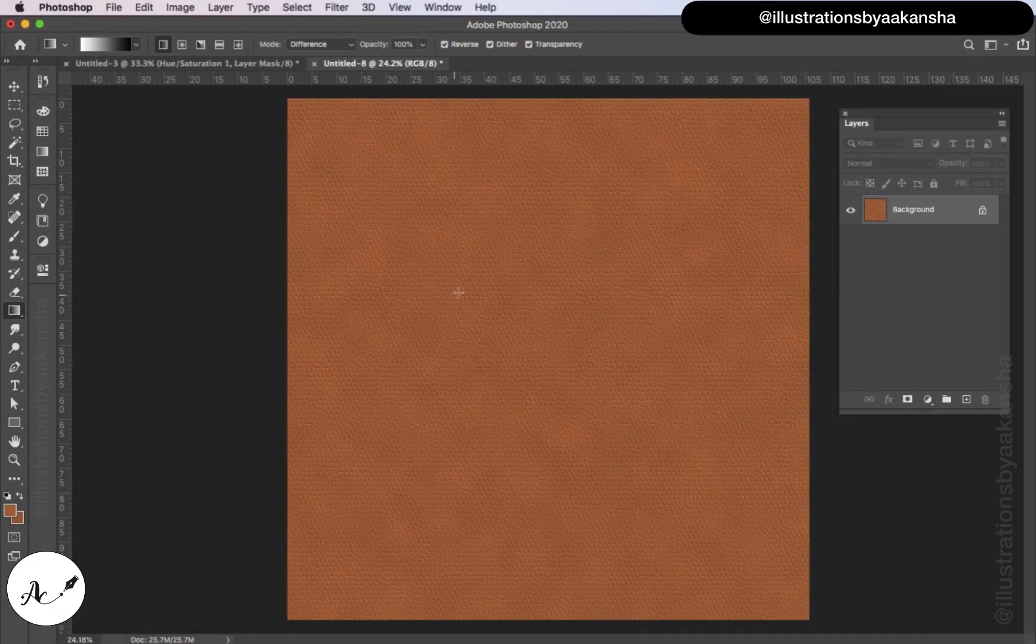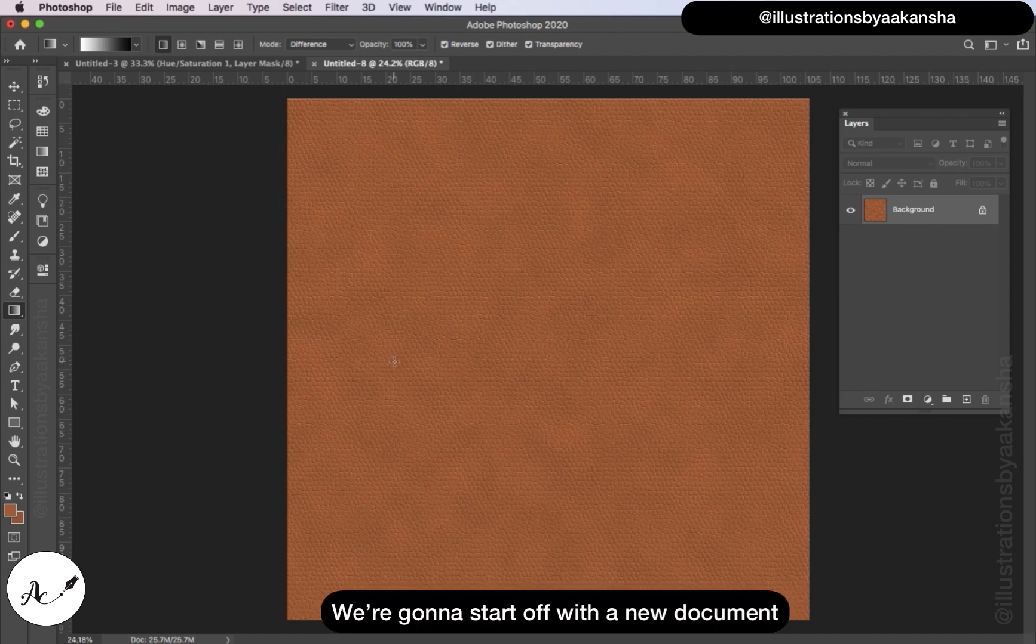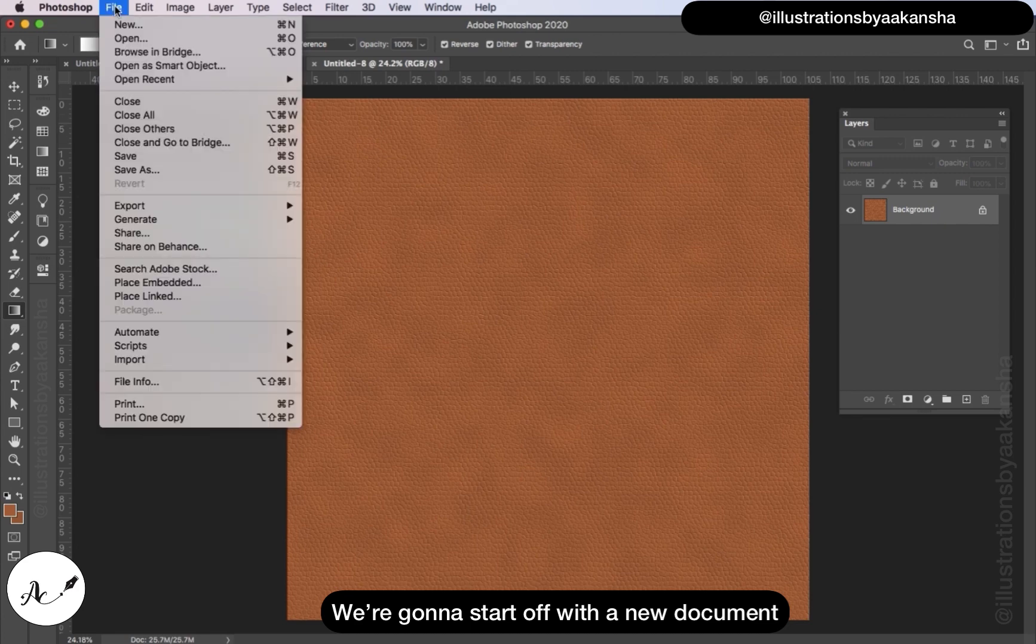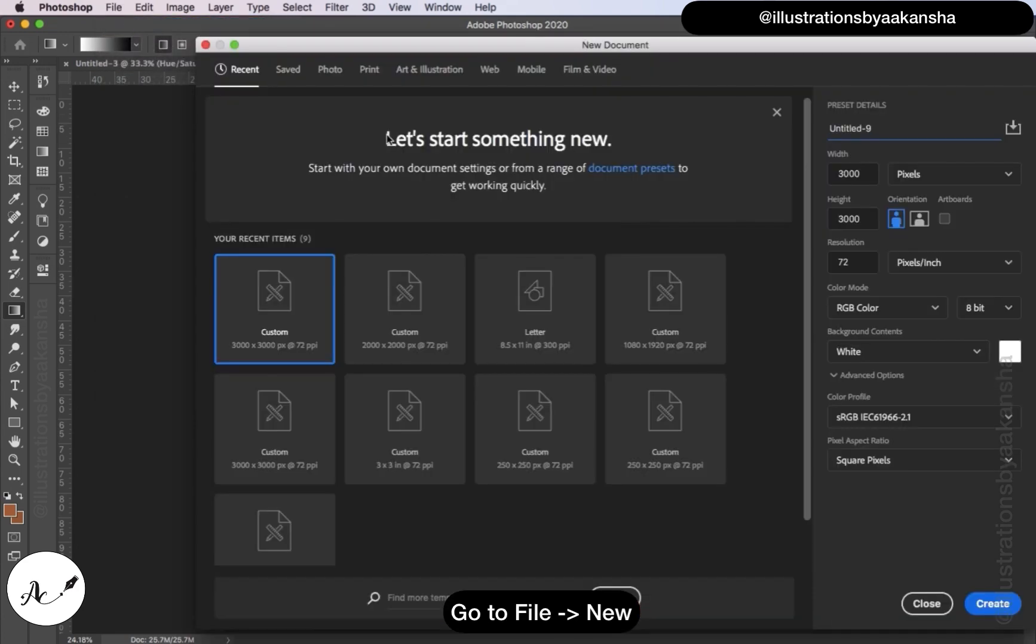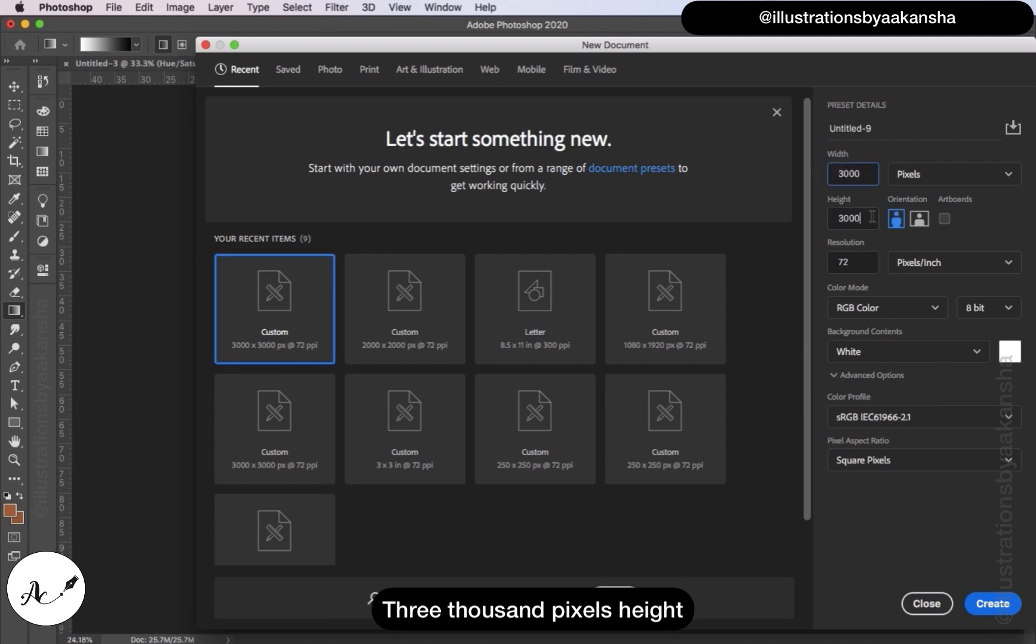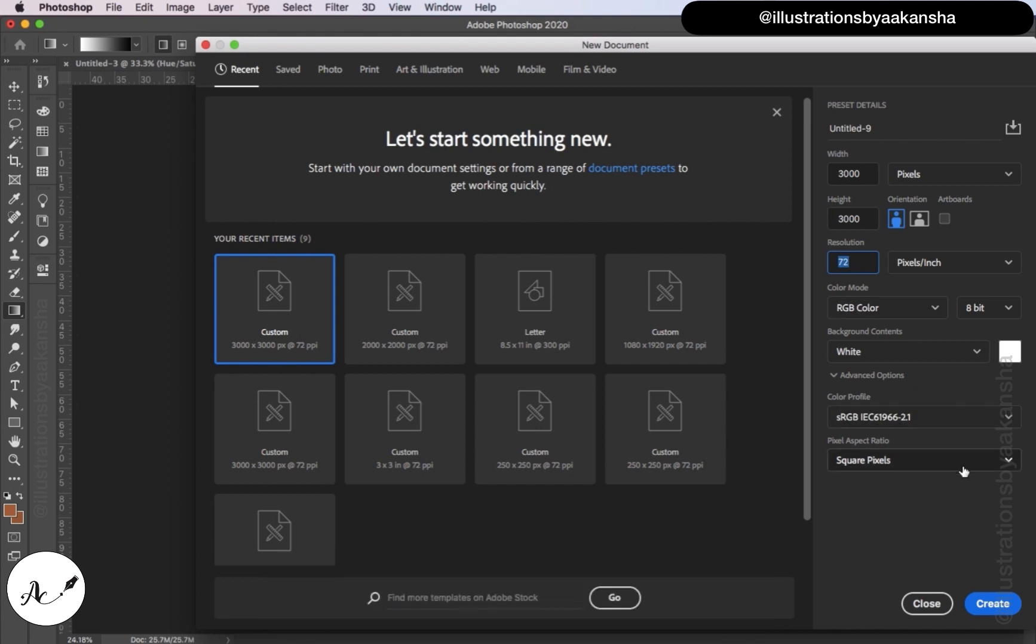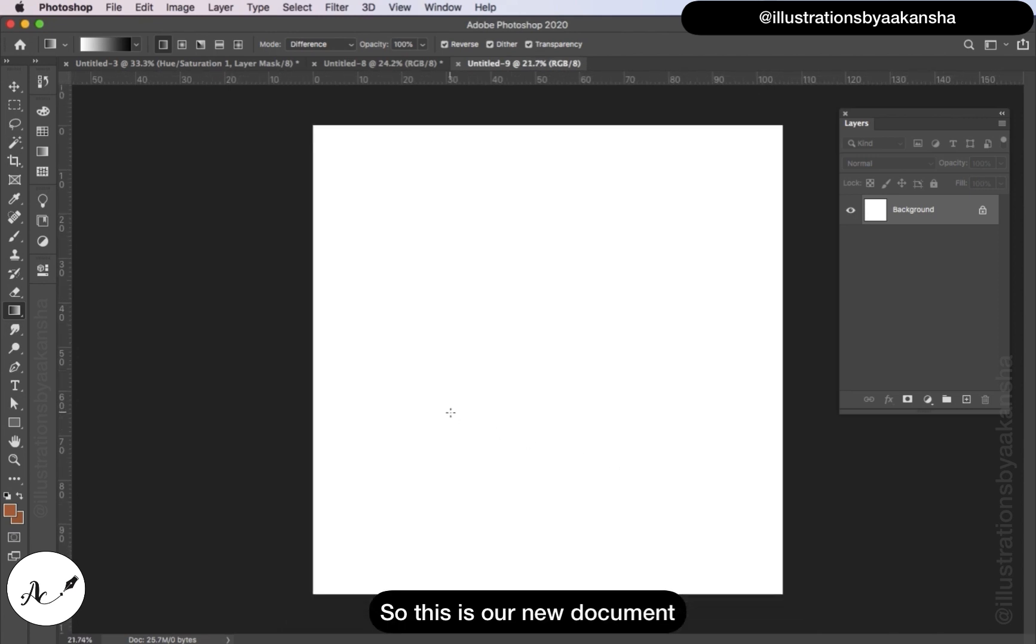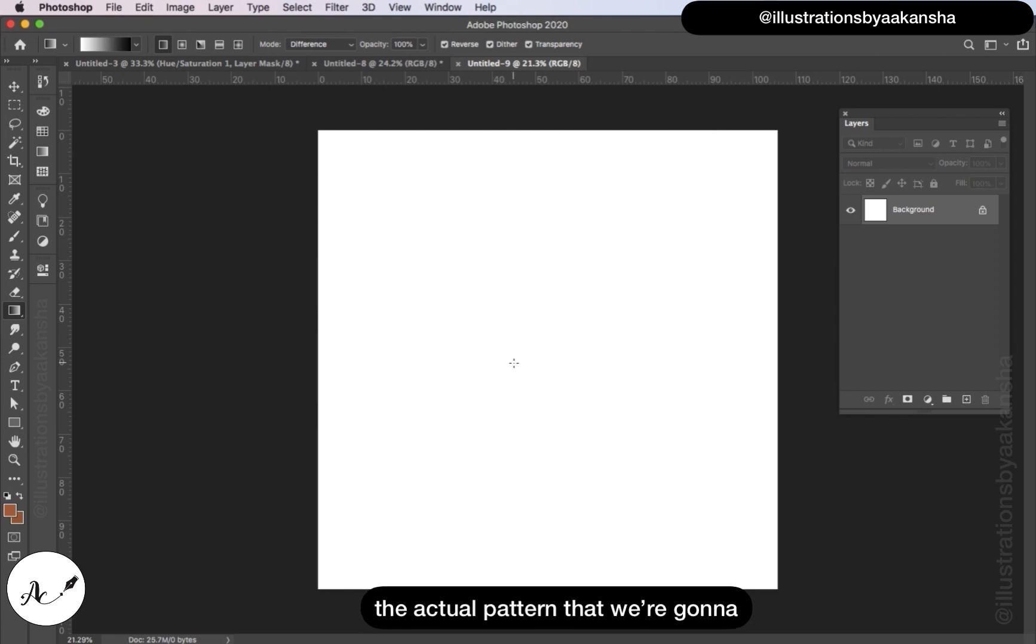Our first texture is pebble grain leather. We're going to start off with a new document, so let's go to File New. Settings are going to be 3000 pixels width, 3000 pixels height. Resolution you can take down to 72 if you're only using for web. Click Create.